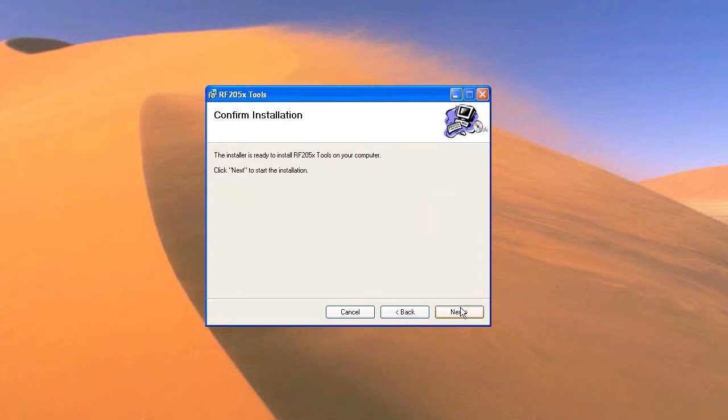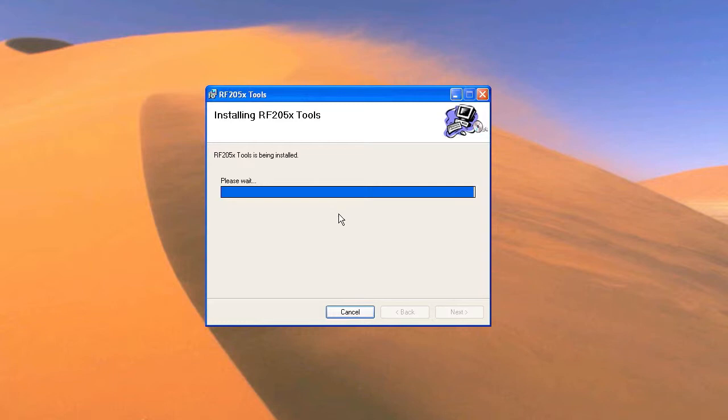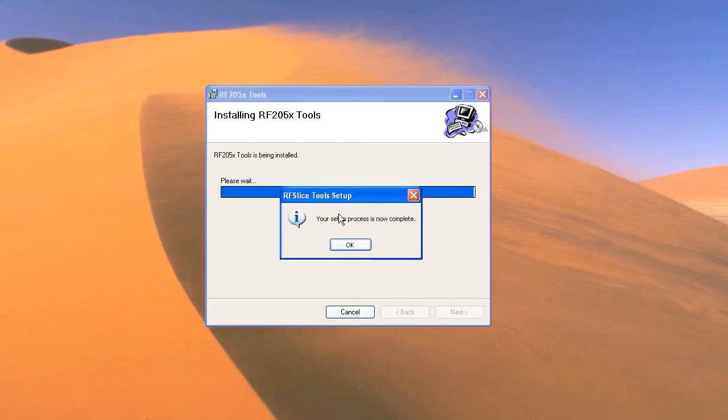This screen simply confirms your installation. Click next. The installation begins and takes only a few moments. Once the installation is complete, you'll get this screen. Click OK.